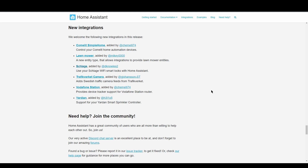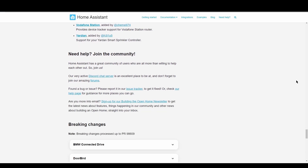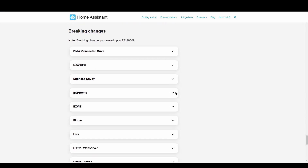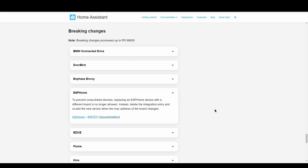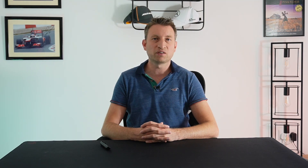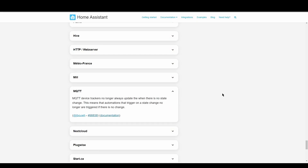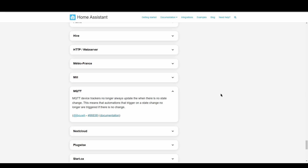A few bits and bobs for the release: there's a new integration for the Schlage smart locks, a new integration for Yarden smart sprinklers, and a few other bits. There are some breaking changes but no major ones — a small change around managing ESPHome devices when changing the board type, and MQTT device trackers now only update if there's a state change, which makes total sense.